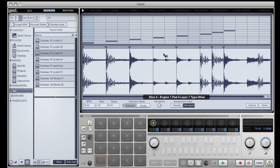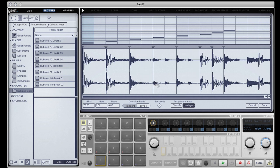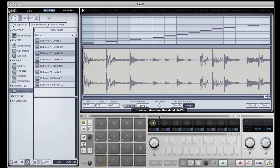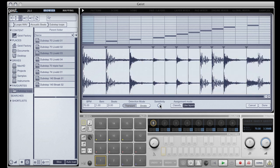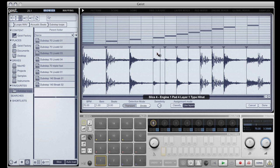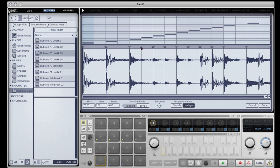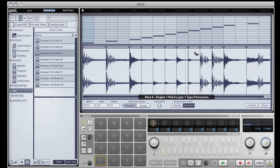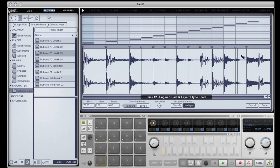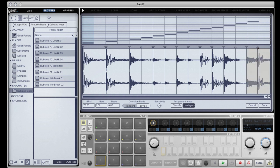The sensitivity knob here will allow us to adjust the thresholds at which the slicer will insert slice points. If the slicer has missed any, we can manually put them in by simply clicking in the title bar. There we go, our loop's completely sliced.